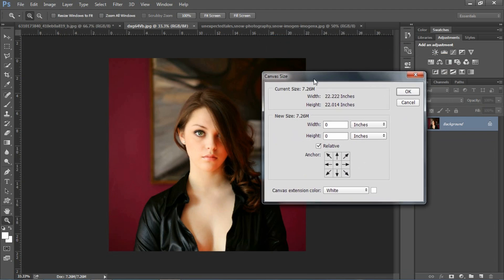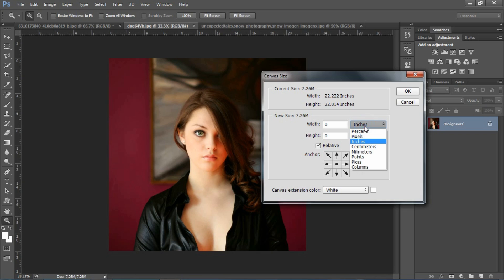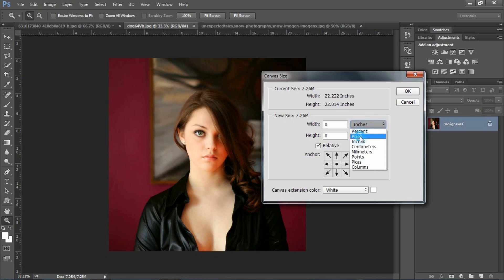यहाँ पर देख सकते हैं Width और Height option दिये हुए हैं। यहाँ पर inches, pixel, centimeter दिया हुआ है। लेकिन हमें यहाँ पर pixel select करना है।